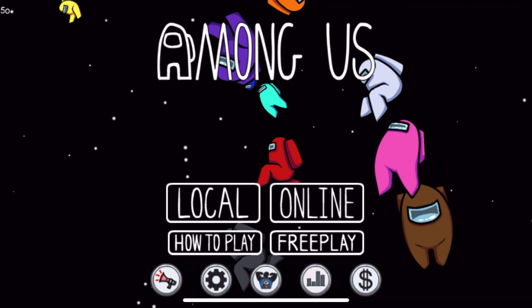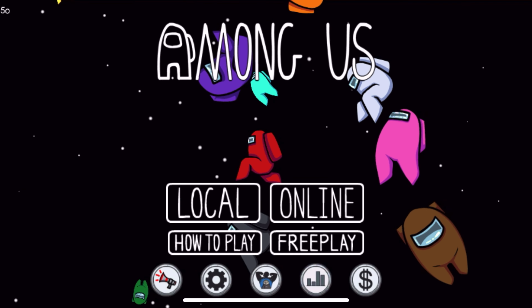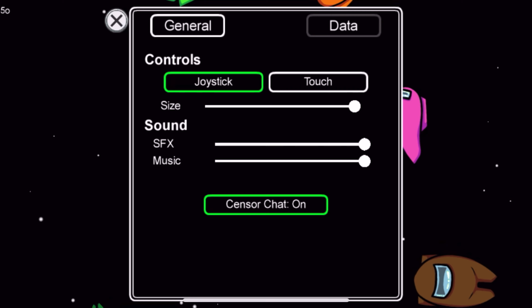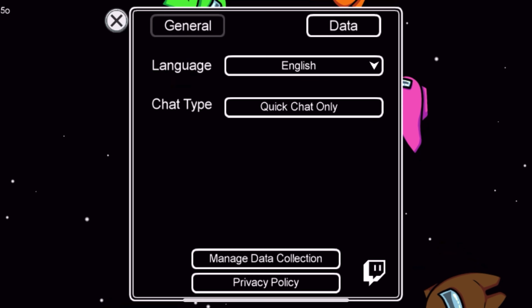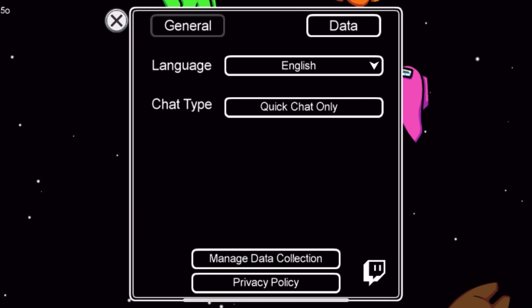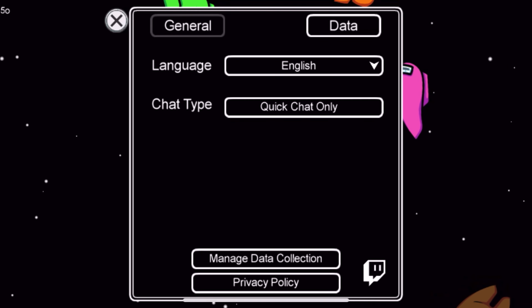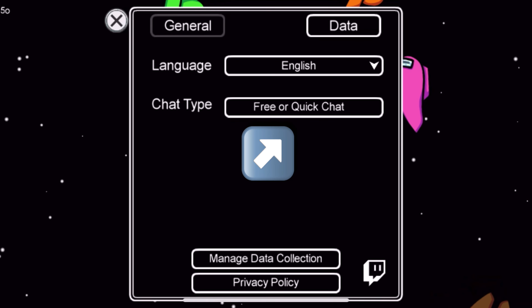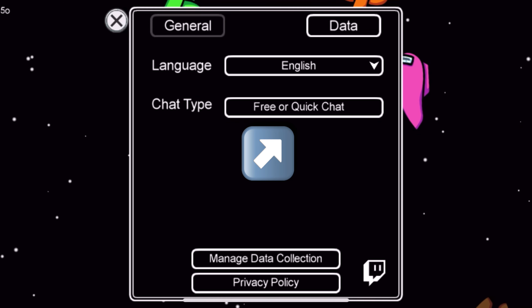First, tap on the settings button. Next, click on data. Last, tap on where it says quick chat only so that it changes to free or quick chat.